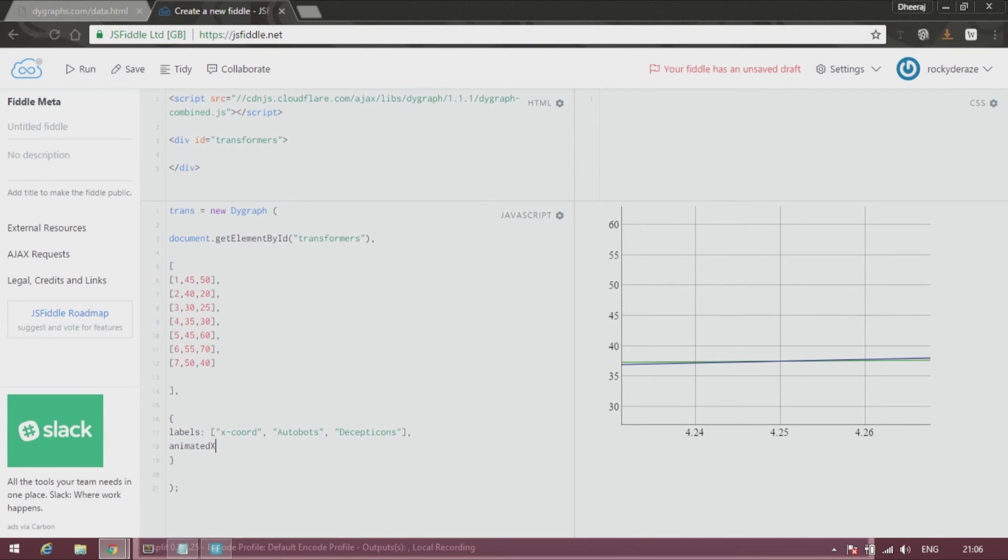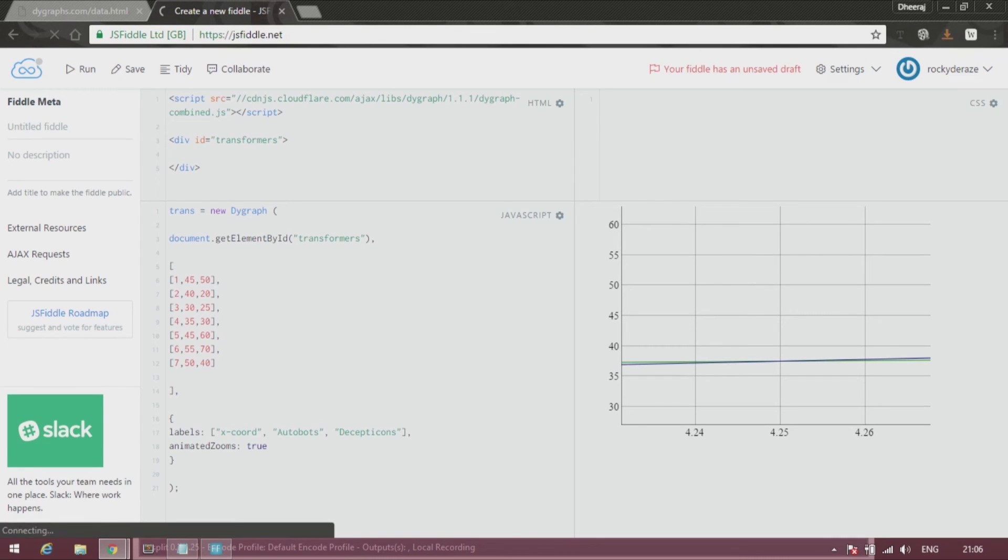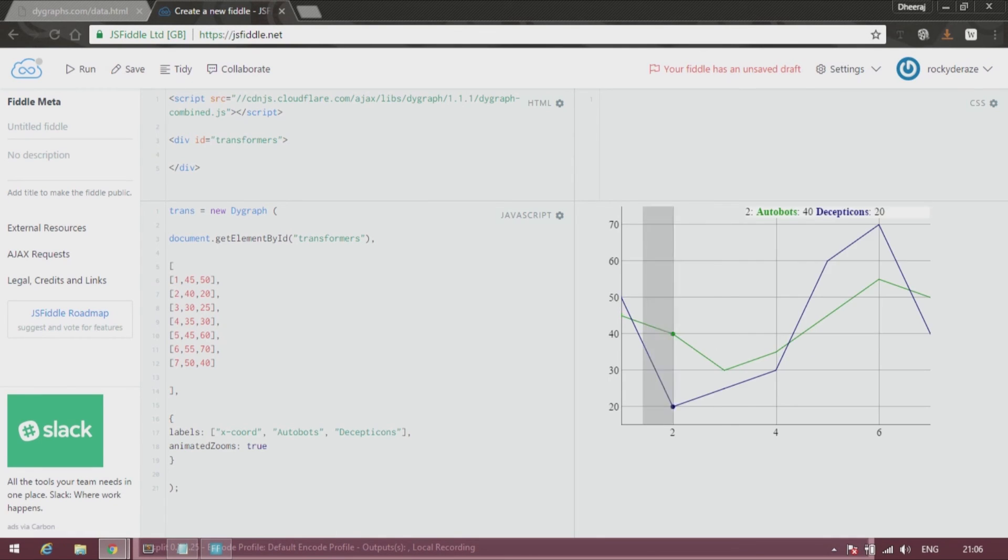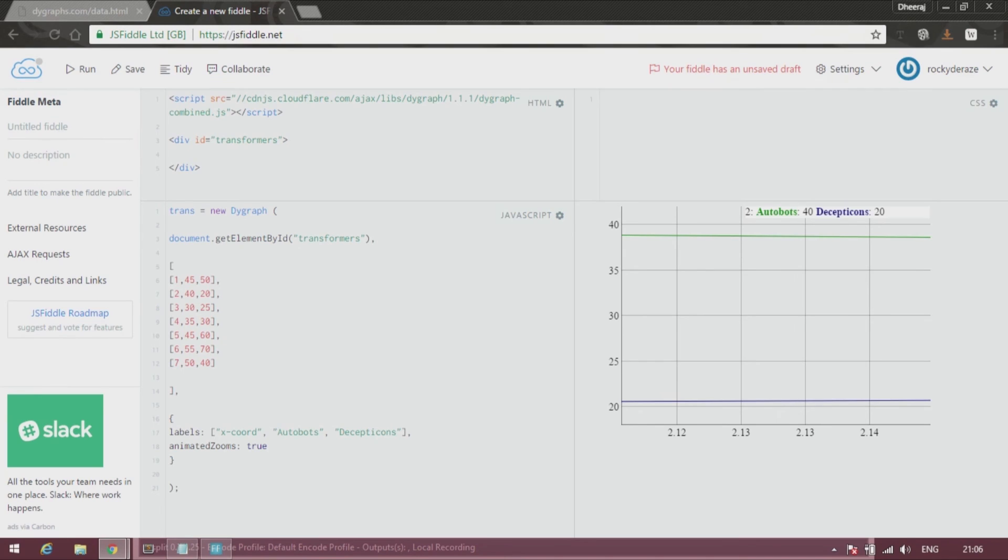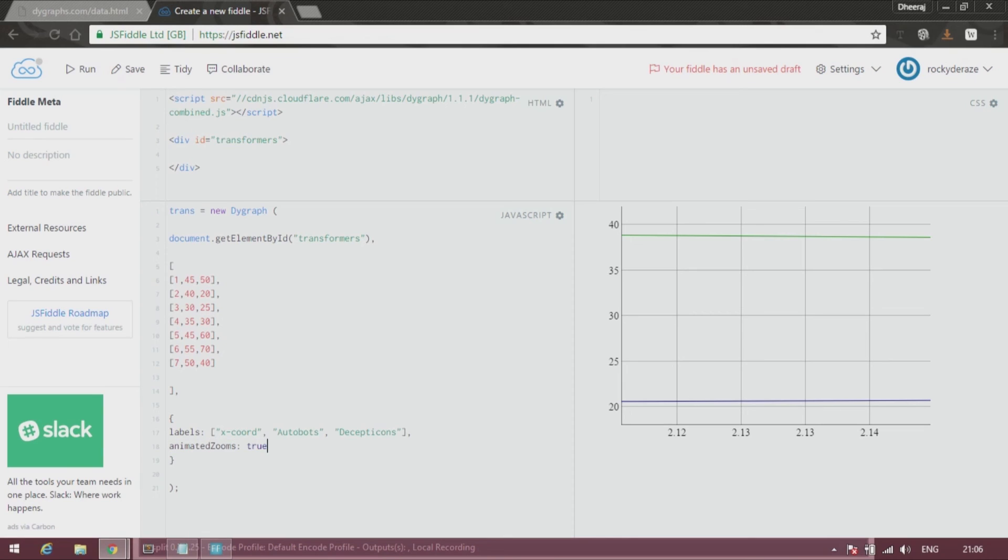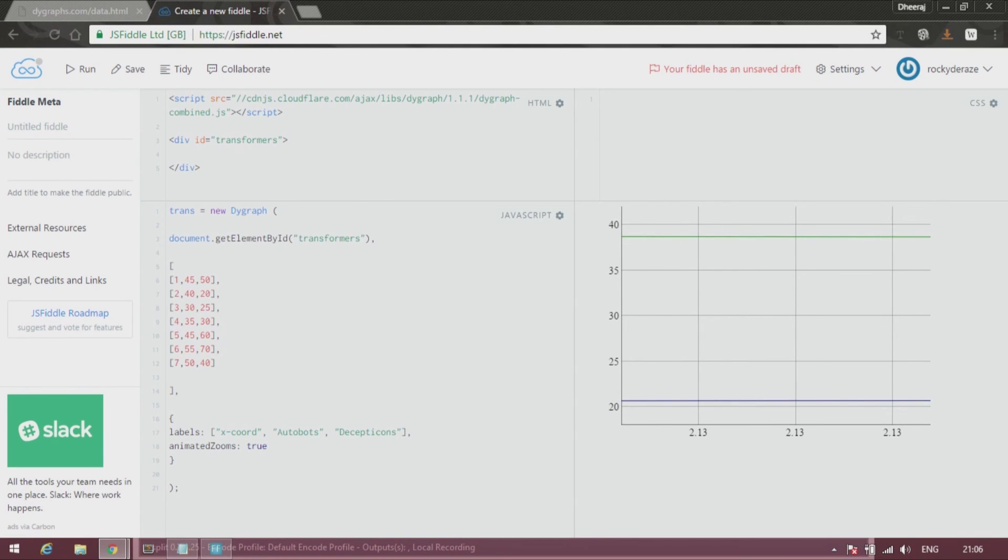All right, so let's run it. So you have two options: one is for labels, another one is for animated zooms, which is working as you can see perfectly fine.